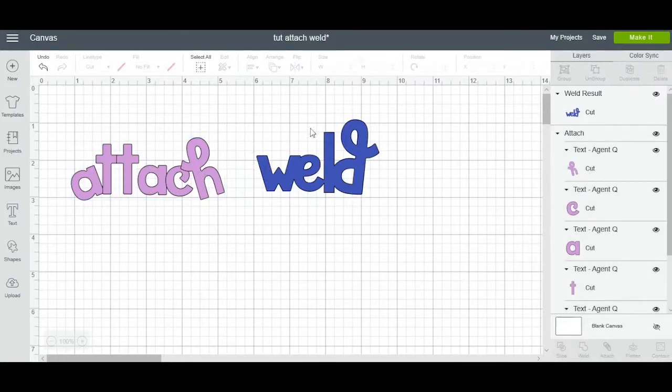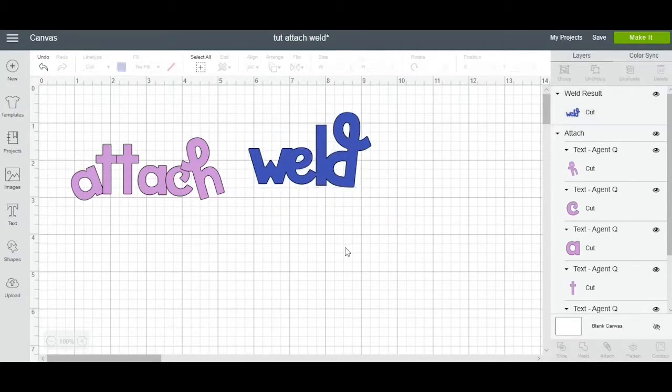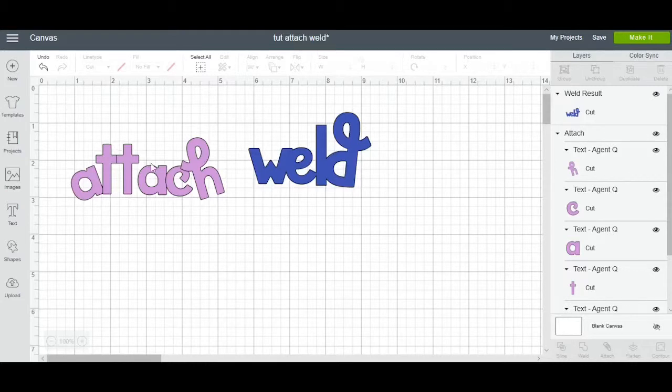So this is the difference between weld and attach, and I'm going to change the camera and I'm going to show you these two cut out to show you the difference.